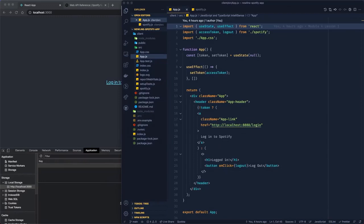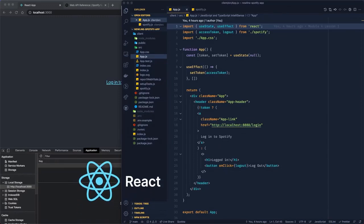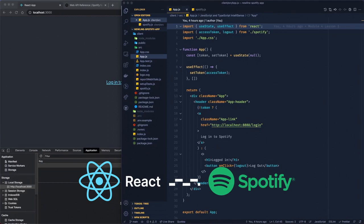In this lesson, we're going to update our React app to asynchronously fetch Spotify data in a useEffect hook and display that data in our template.